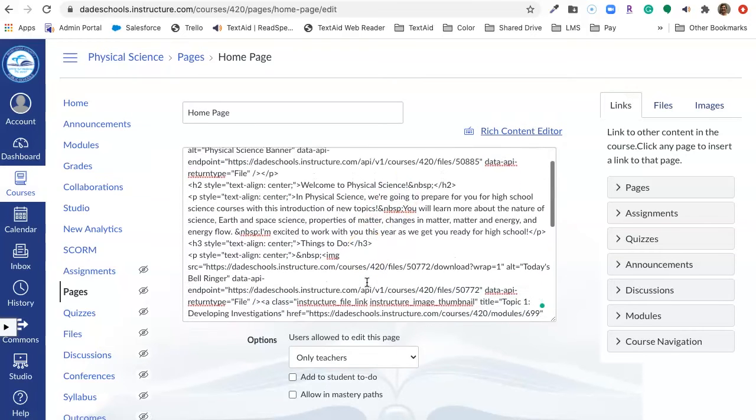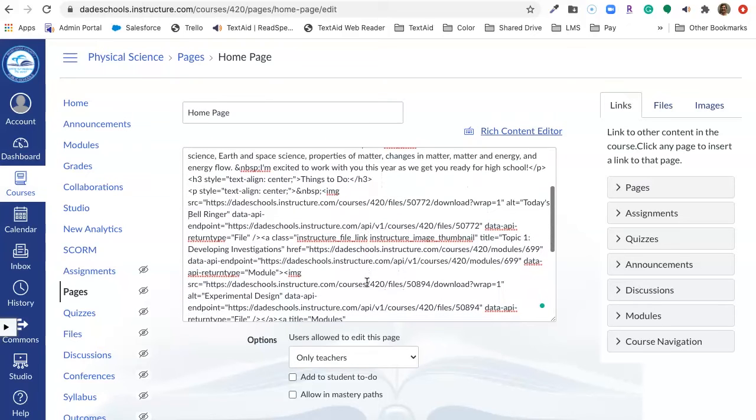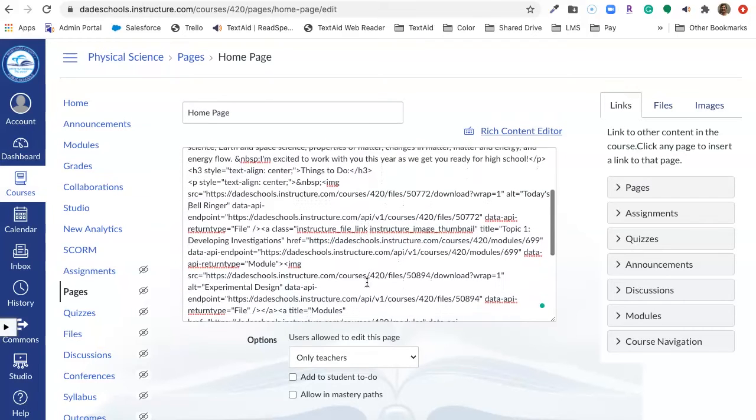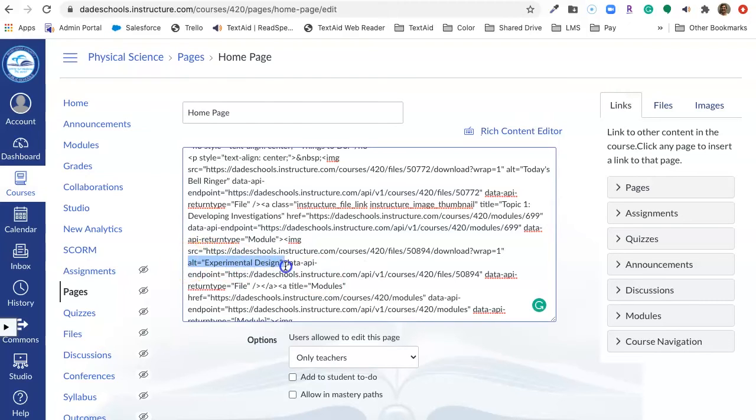you will see that the alt text on the button is Experimental Design.